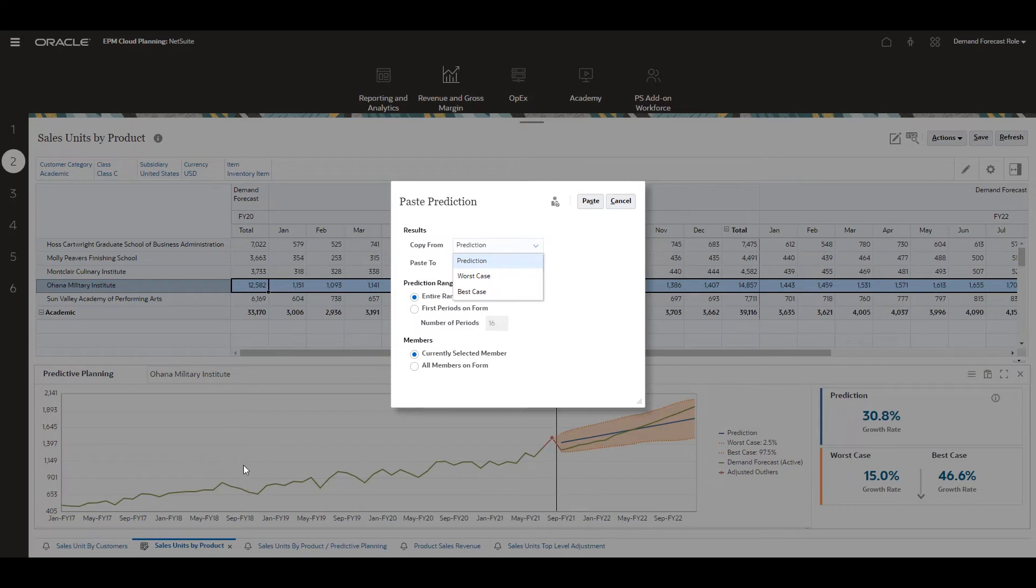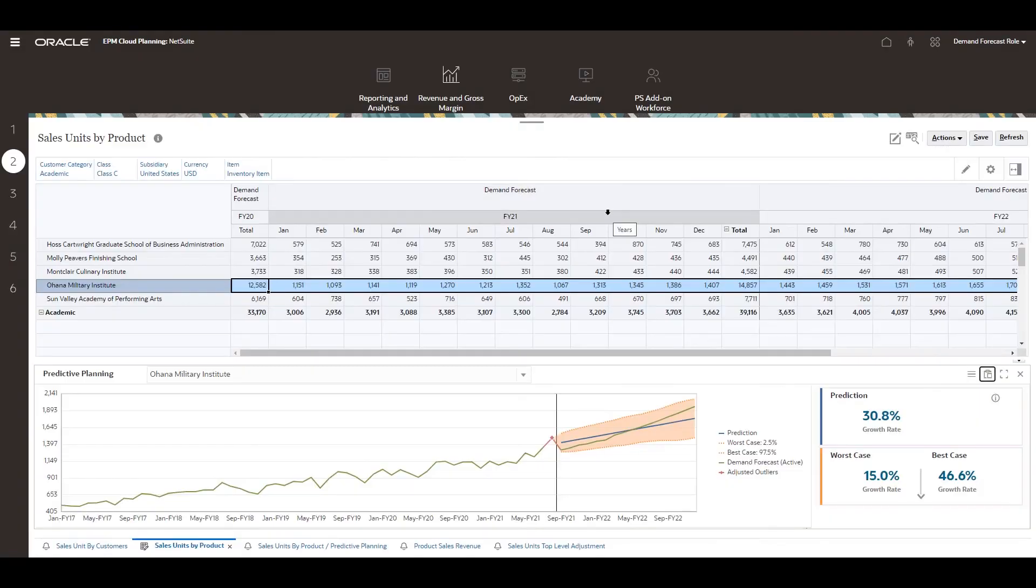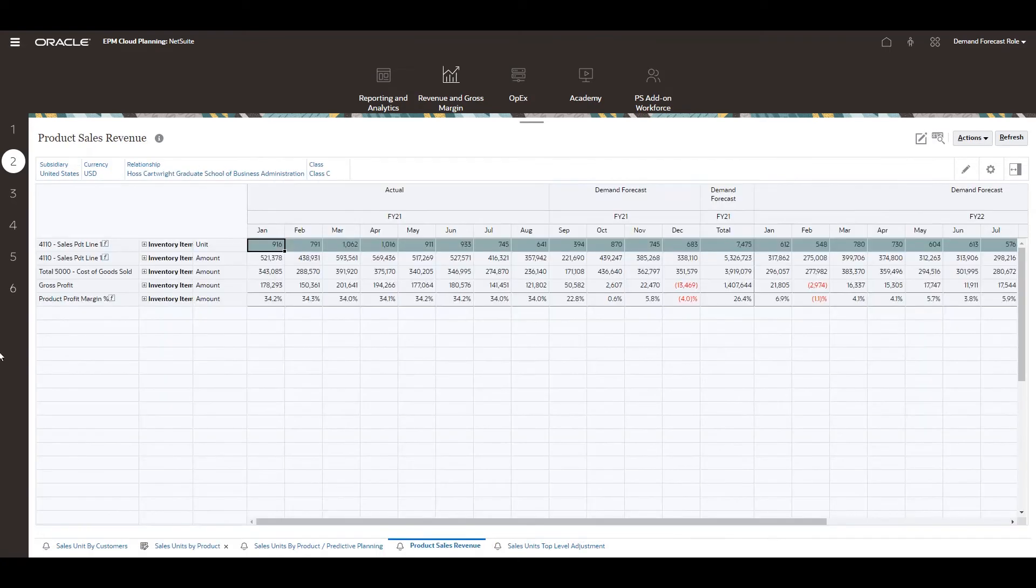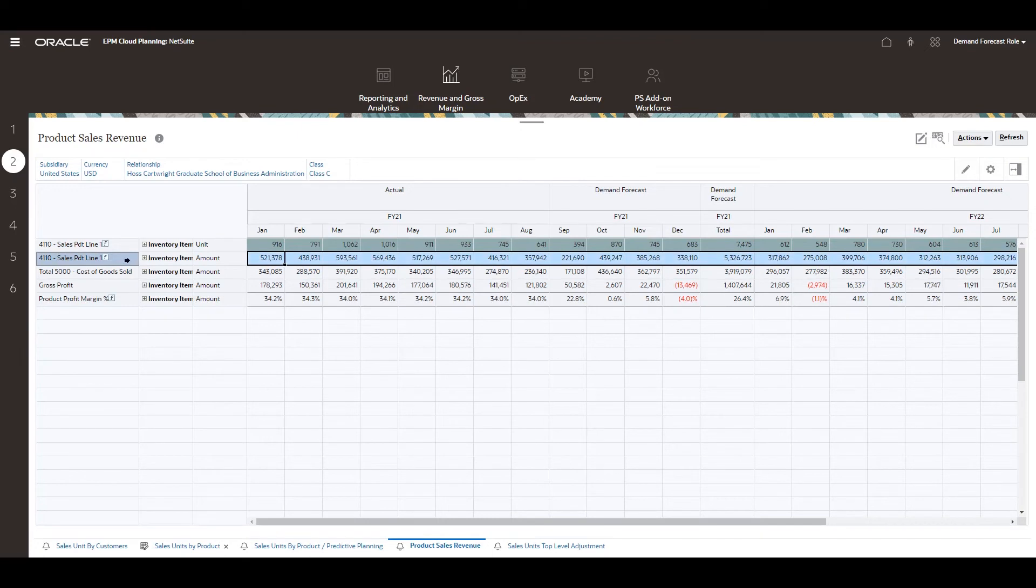To see the impact my forecast has on my financial forecast, I'll navigate to the product sales revenue form using the native tabs at the bottom. I see my unit demand forecast combined with the impact to income, cost of sales, with a combined gross profit and profit margin.